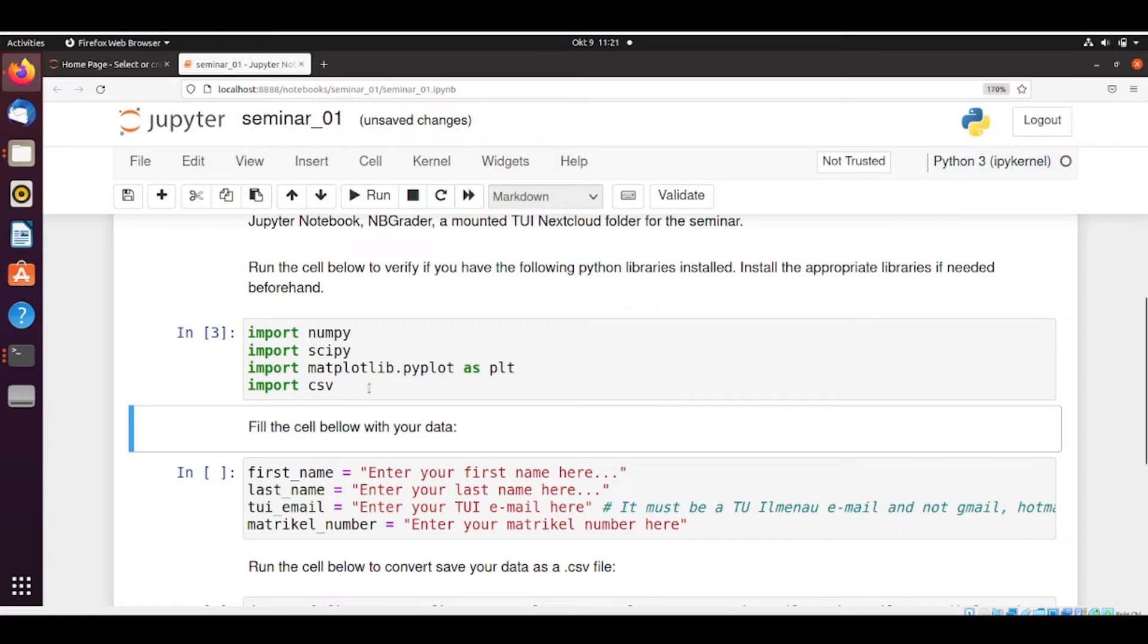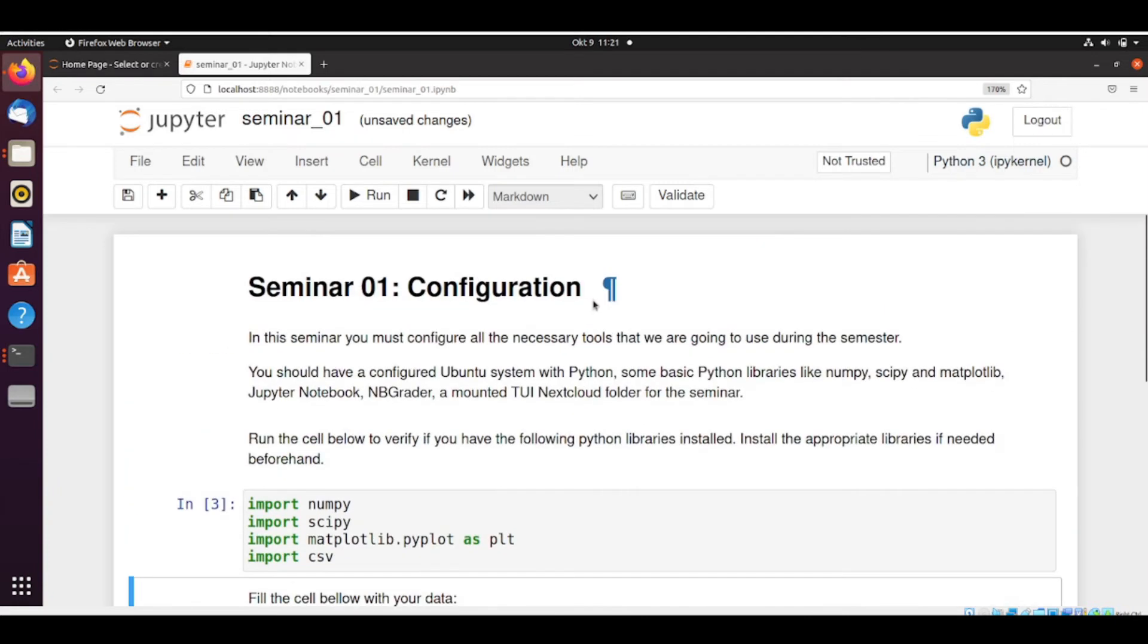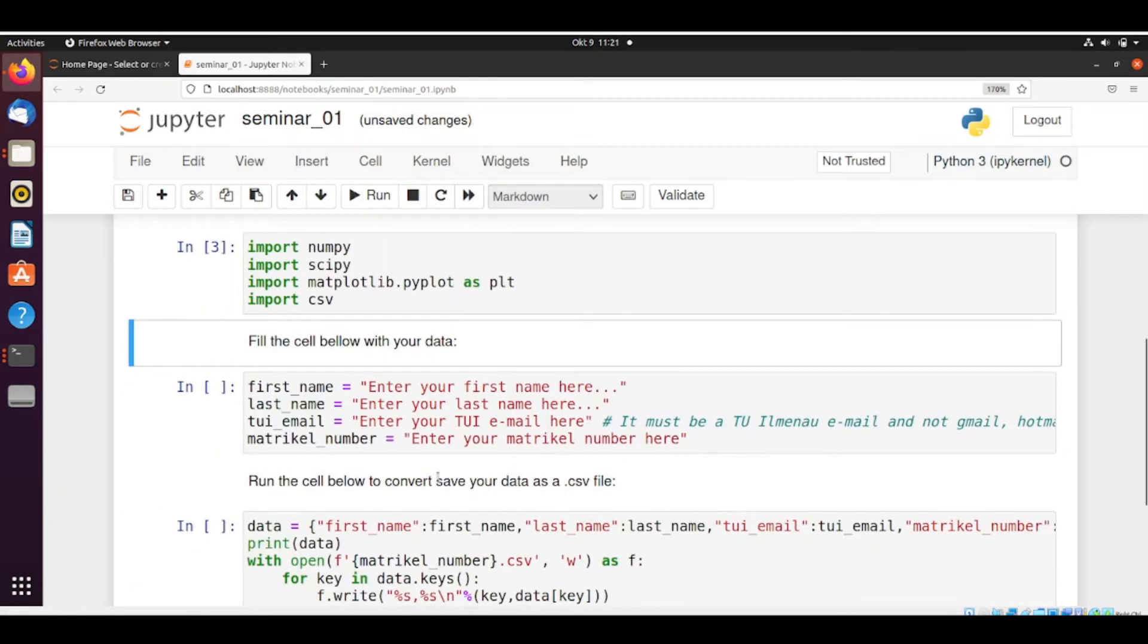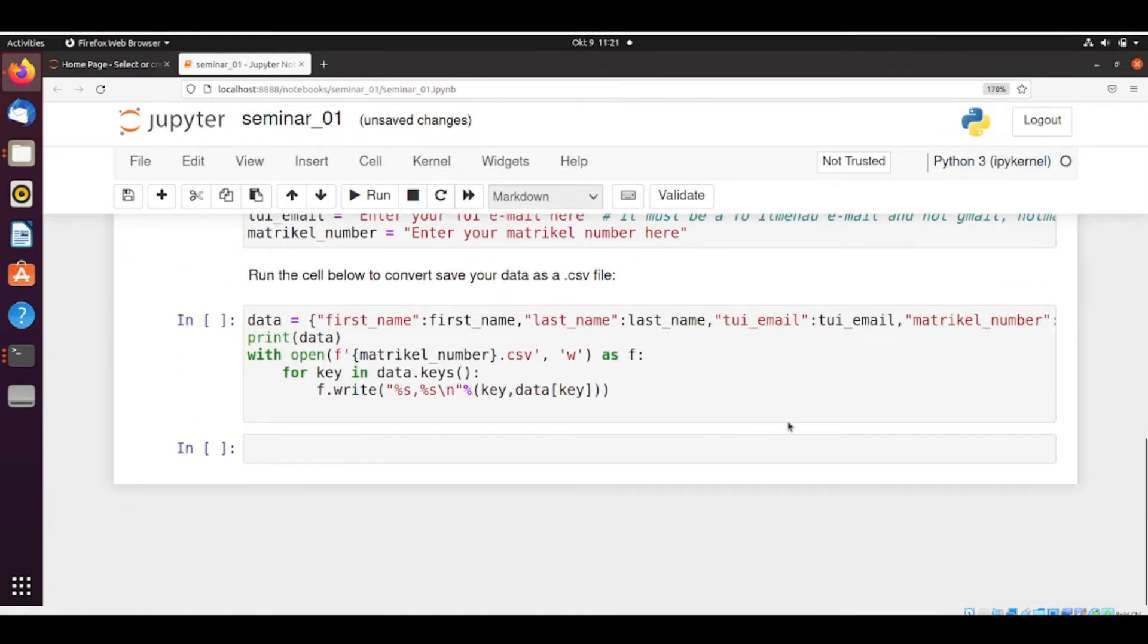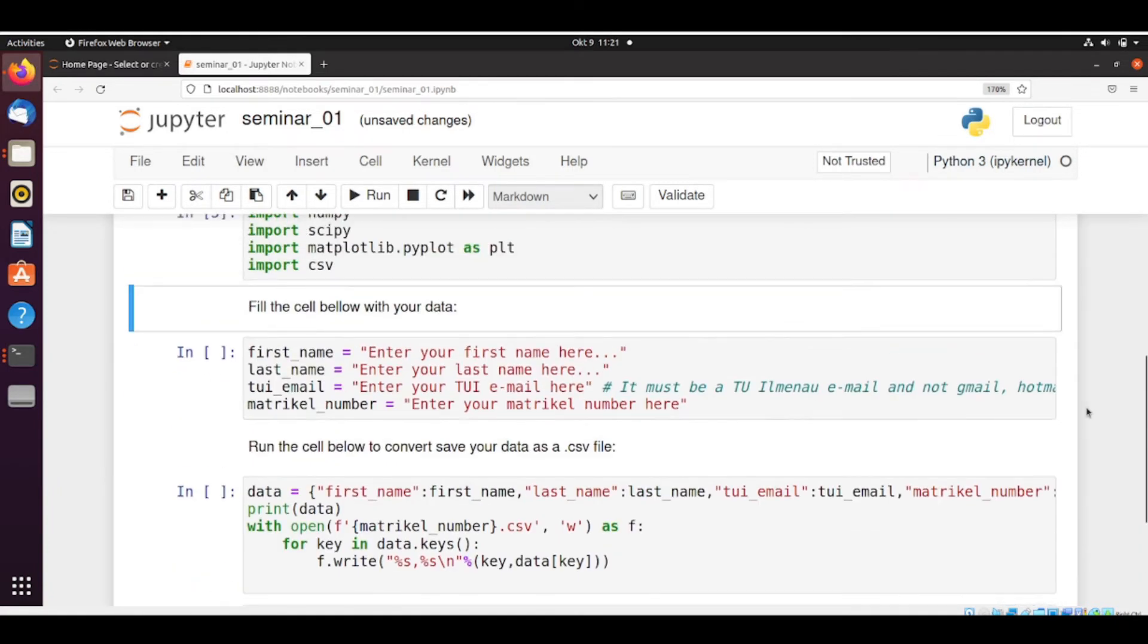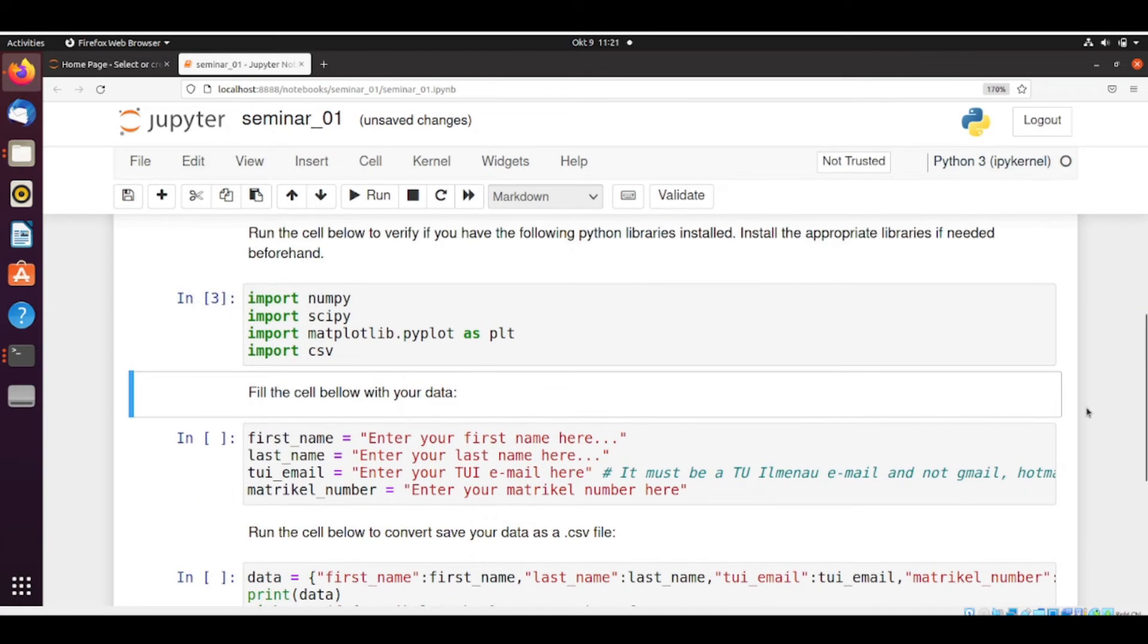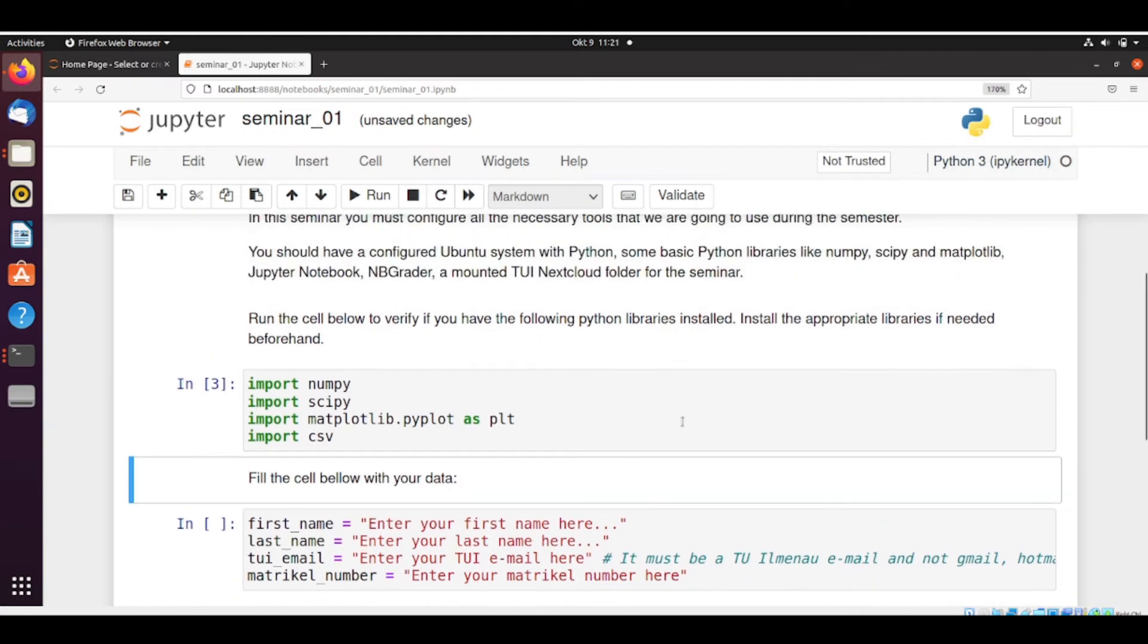If you install some library that is not stated in the seminar and you use this library, probably it will not run if we don't have the same library installed. But we will get to this later on with other seminars. So now for now, all the libraries are installed.